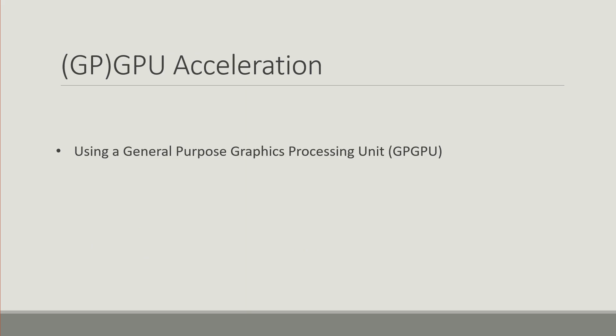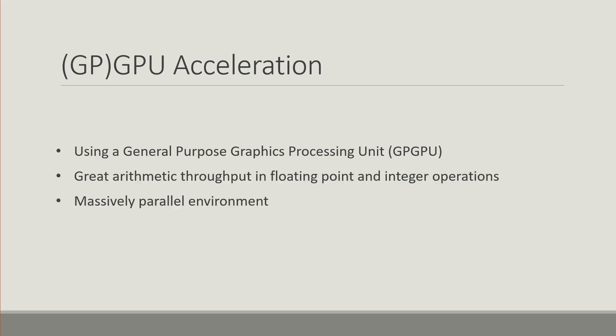Now moving on to a few words on GPU acceleration. By this we mean to use a general purpose graphics processing unit or GPGPU and its associated strengths such as its great arithmetic throughput and the massively parallel environment it offers in order to perform a computation more quickly.